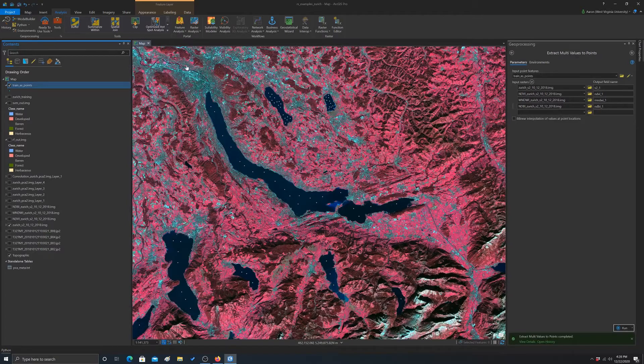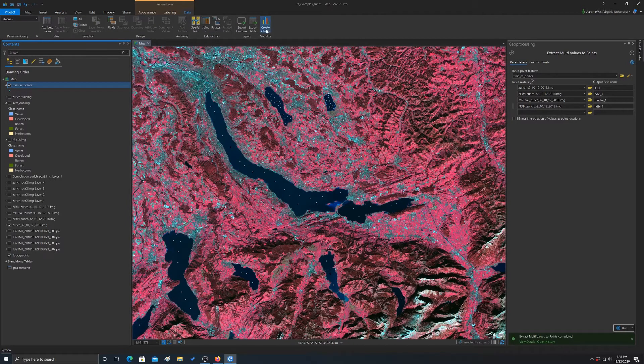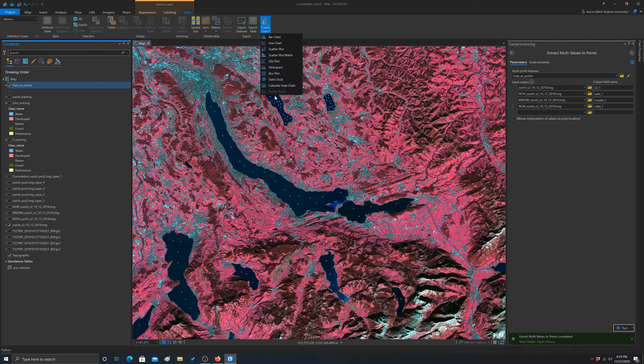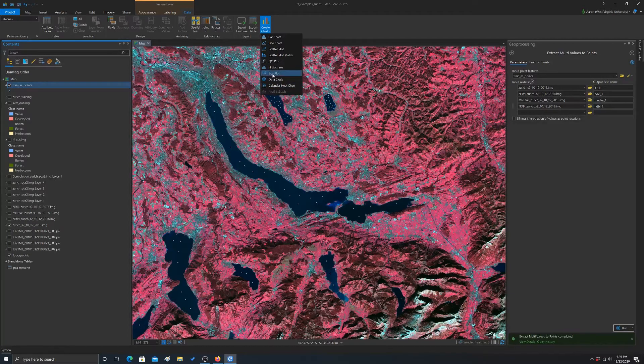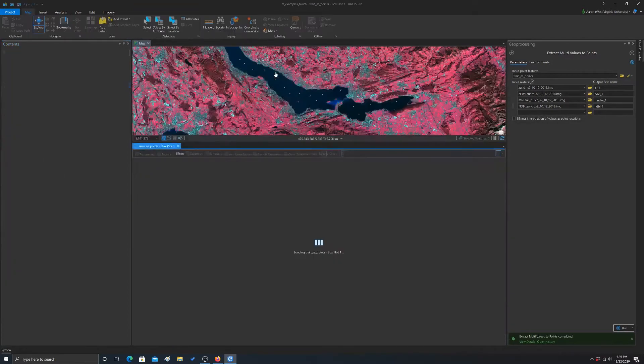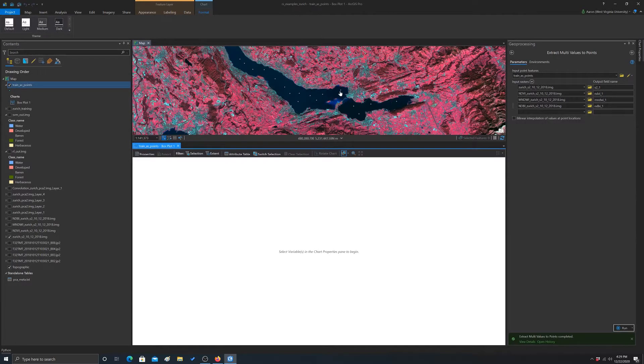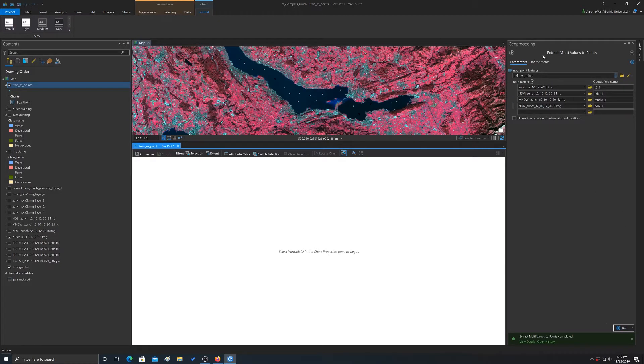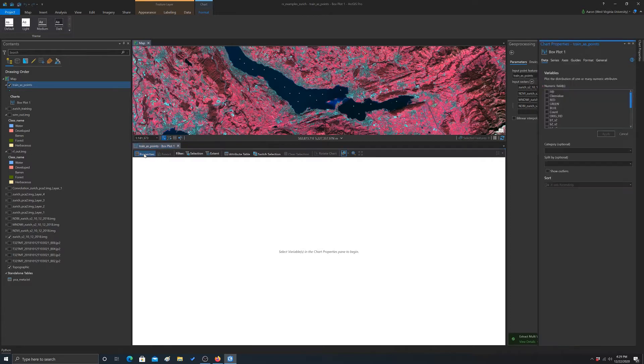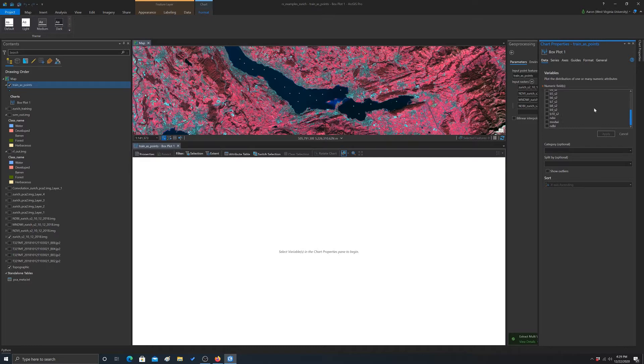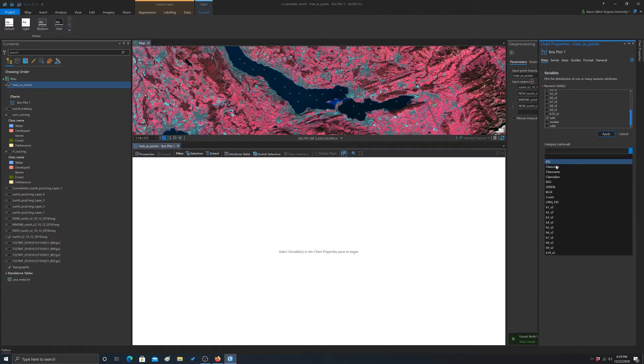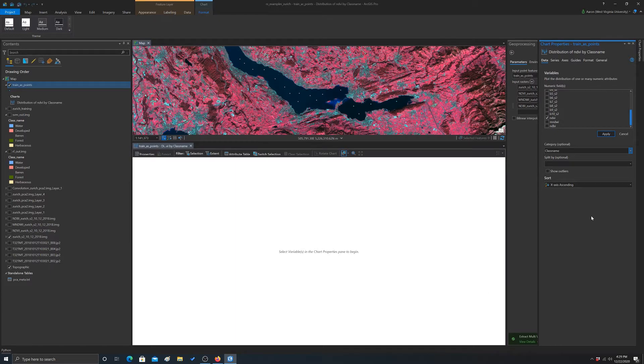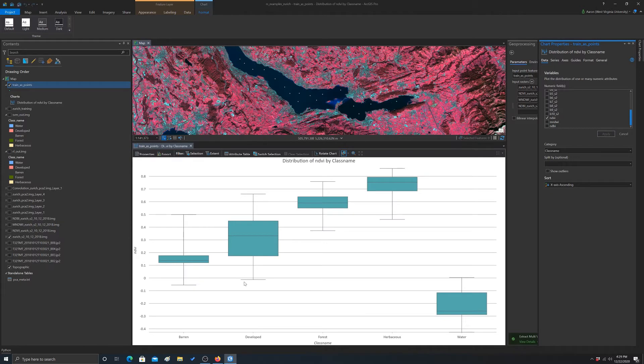And then once you add that data, you can do something with it. So for example, if we go to data, I believe let's do a create chart and let's do a box plot. So let's see here, where did the window go to do this? Properties. There we go. So let's look at NDVI and we'll do it by the category, which would be the class name. And that should do it. So let's hit apply. There we go. So now we have a box plot here.